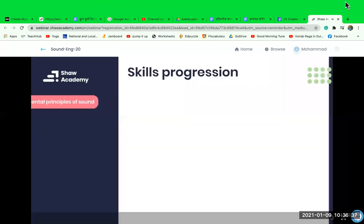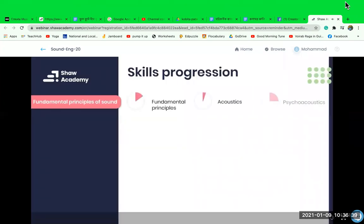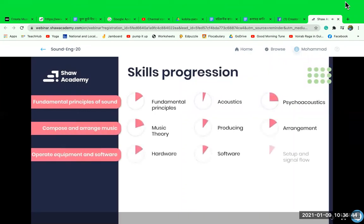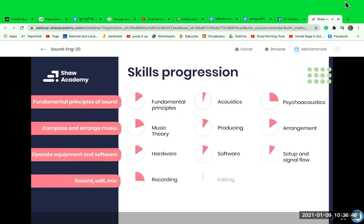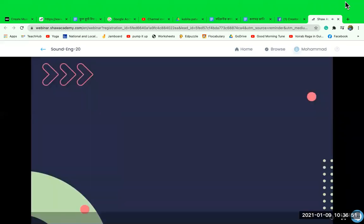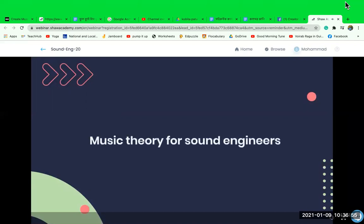In this course you will become comfortable with the fundamental principles of sound, composing and arranging music, operating equipment and software, recording, editing and mixing, and surround sound, final mix and mastering. As sound engineers we work with music all the time, whether we are musicians or not. It often happens that you as the sound engineer need to give musical input and feedback during recording and production sessions.